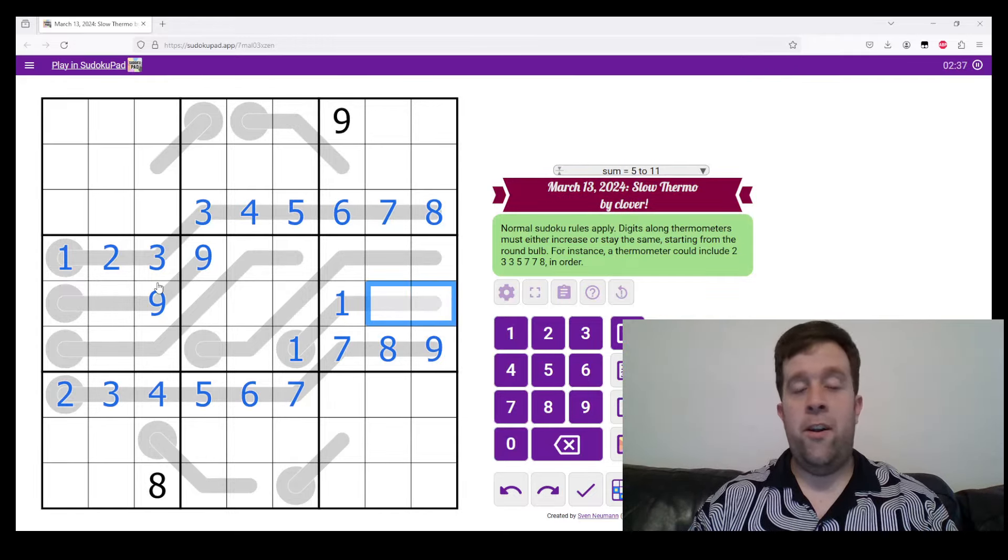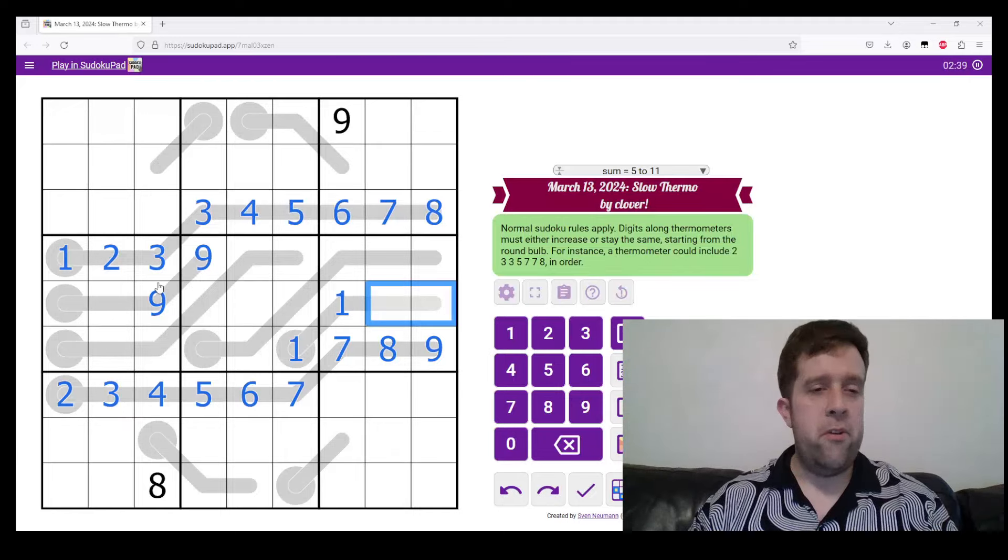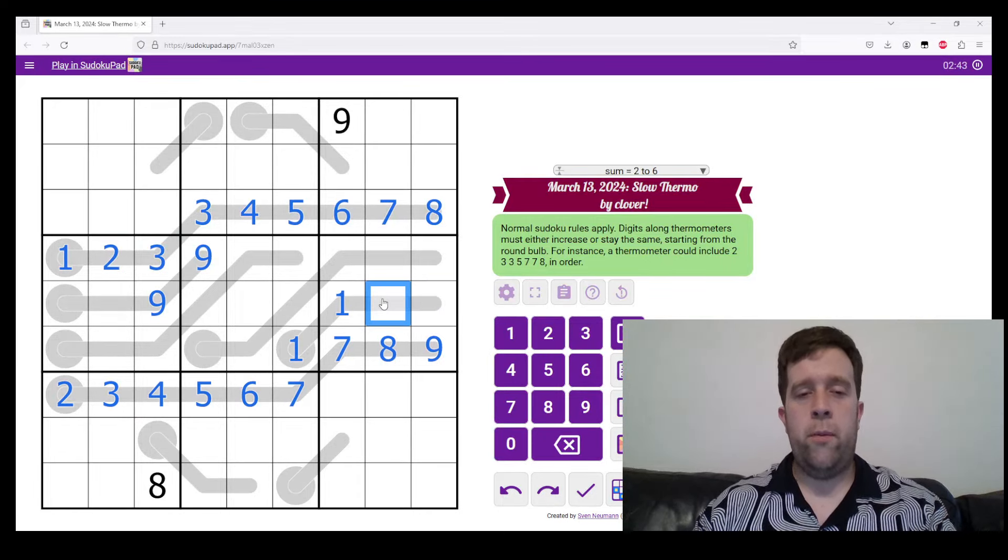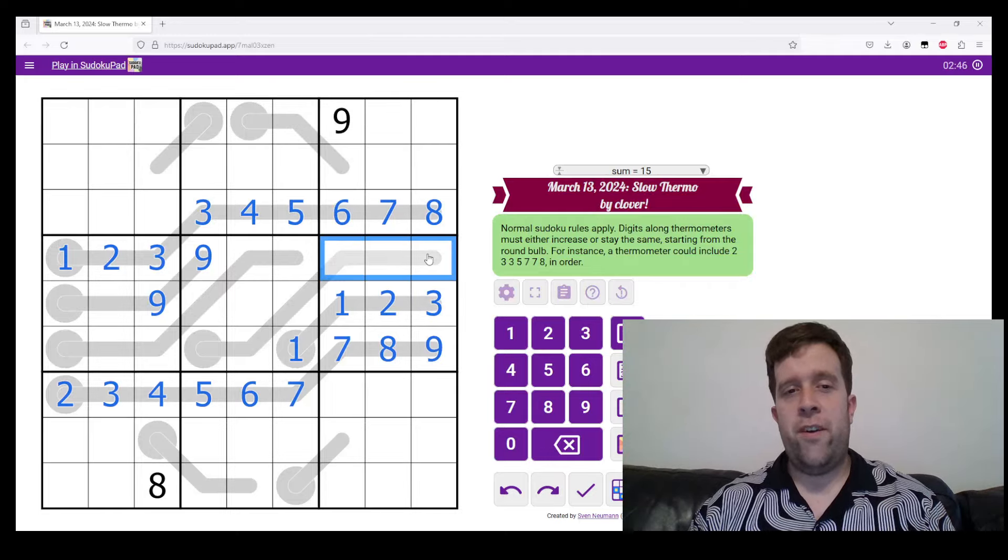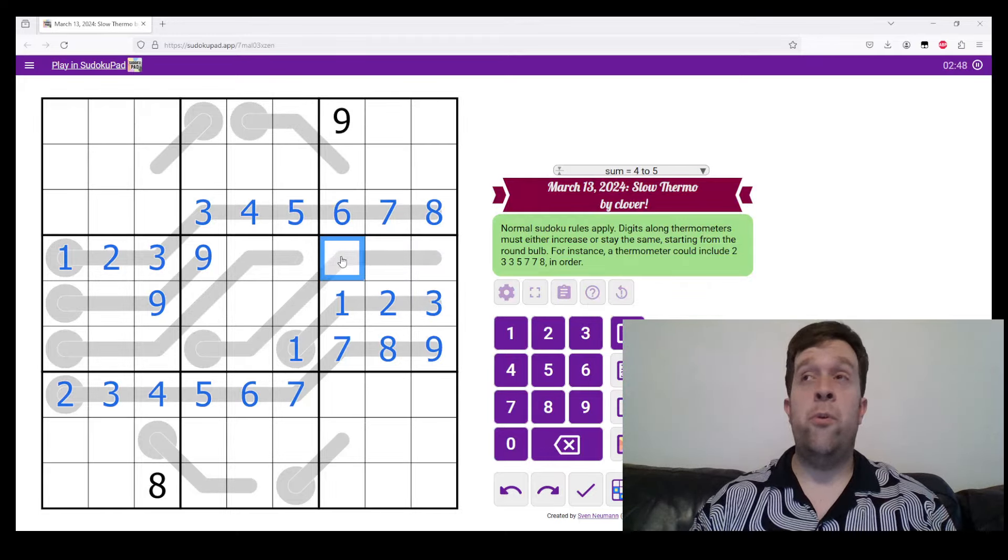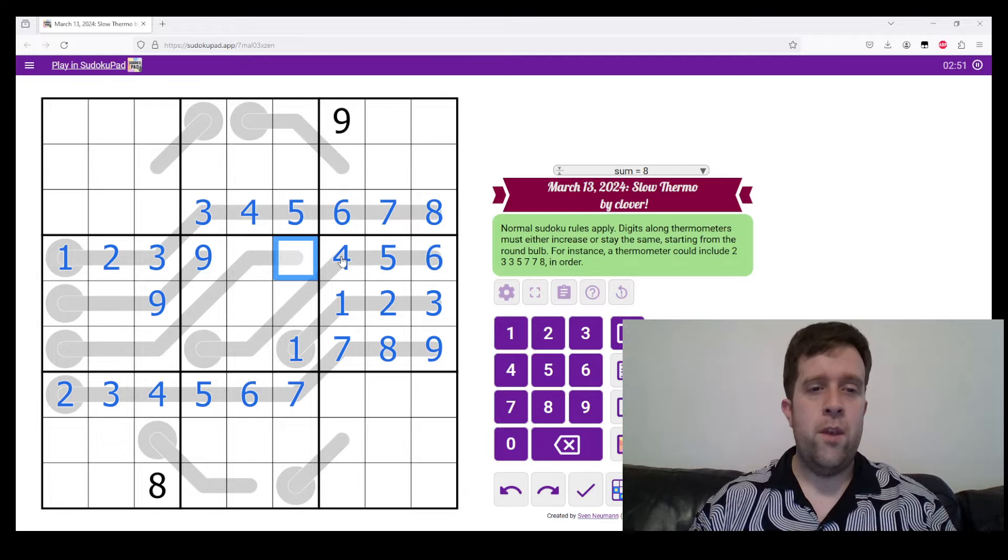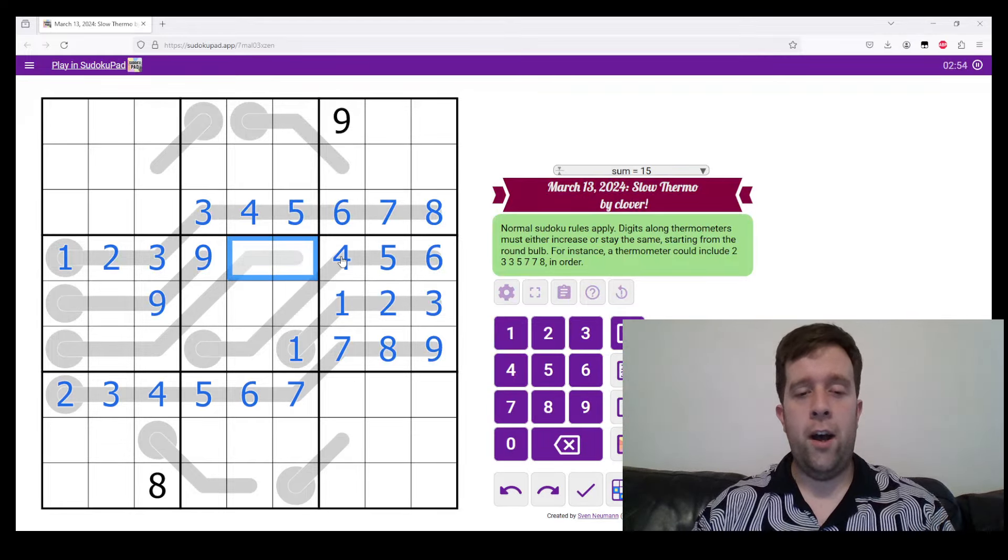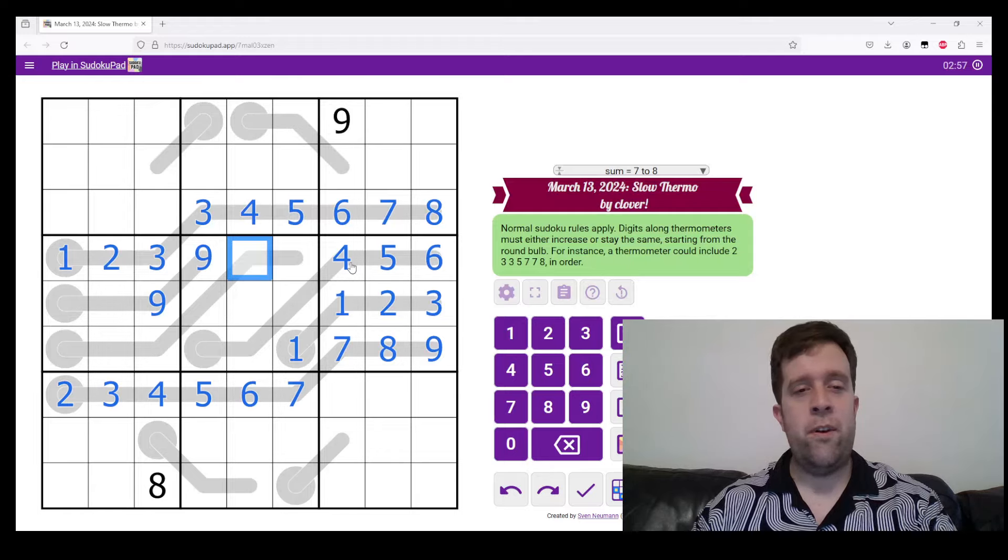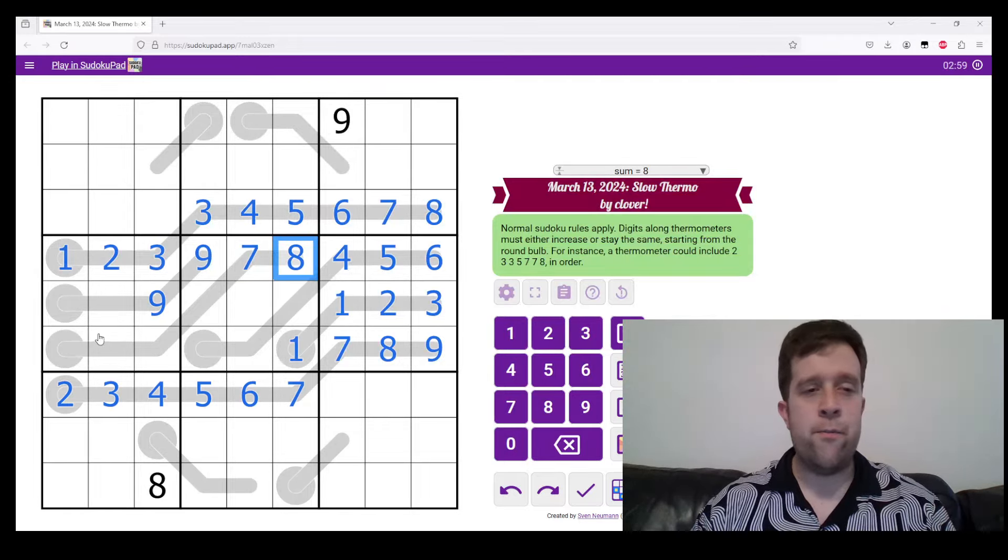So now we can do a little bit more pencil marking. Oh no, we can actually just write digits in. So two and three, where do they go in this box? We're going to put two and a three in there. We now have four, five, six because it's a thermometer and they need to ascend. This becomes four, five, six, leaving seven and eight in here. They need to increase, this becomes seven and eight.